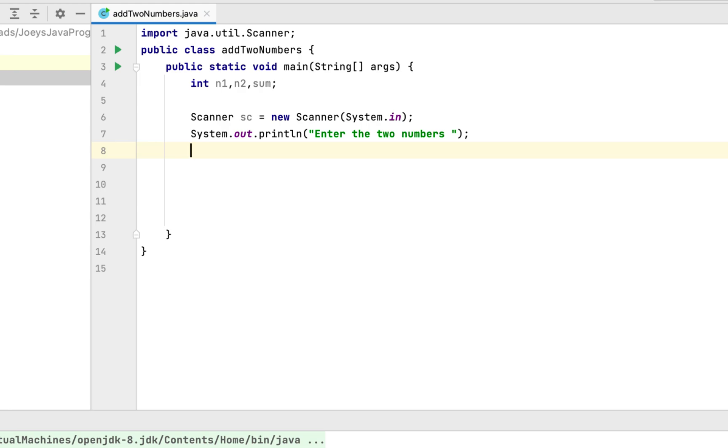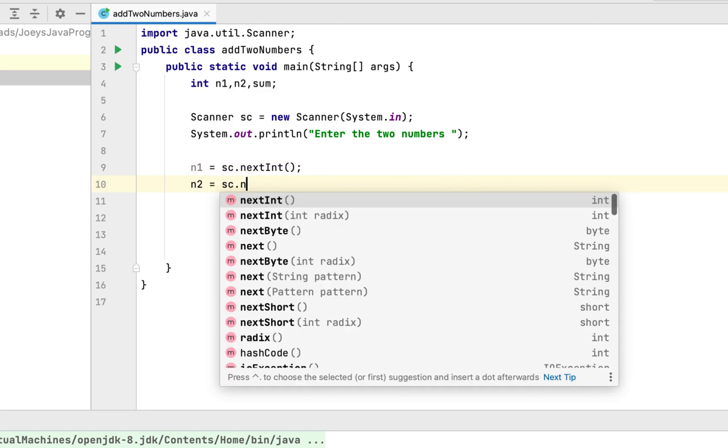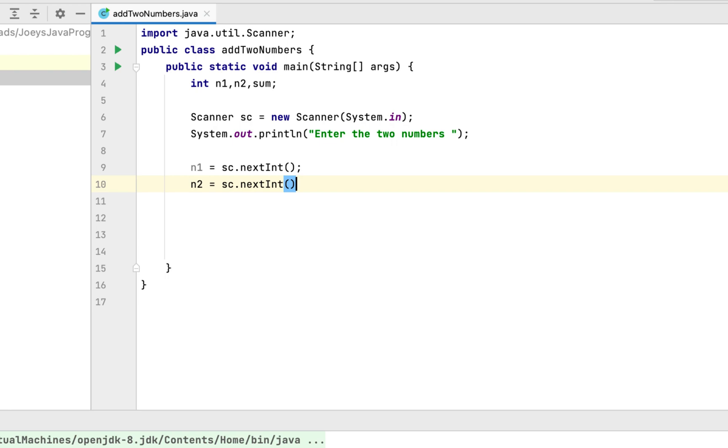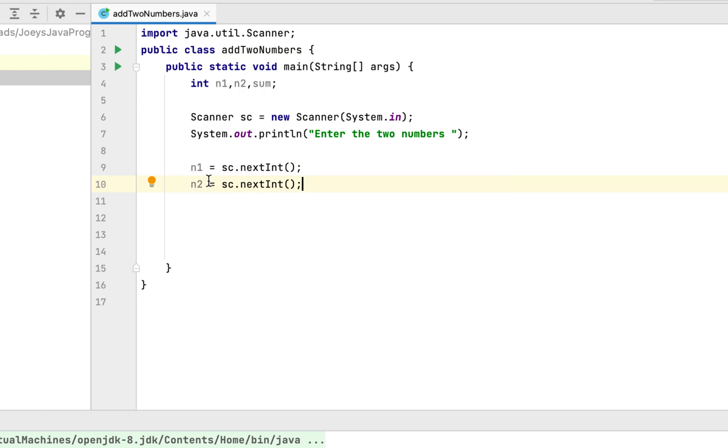We will call the next int method of the scanner class using which the program will read the text from the standard input, but it is going to parse it into an integer. So we will write n1 equals to sc.nextint, n2 equals to sc.nextint. The first integer that we are going to enter from the console will thus be stored in n1 using this line of code. The second integer that we enter from the console will be stored in n2 using this line of code.